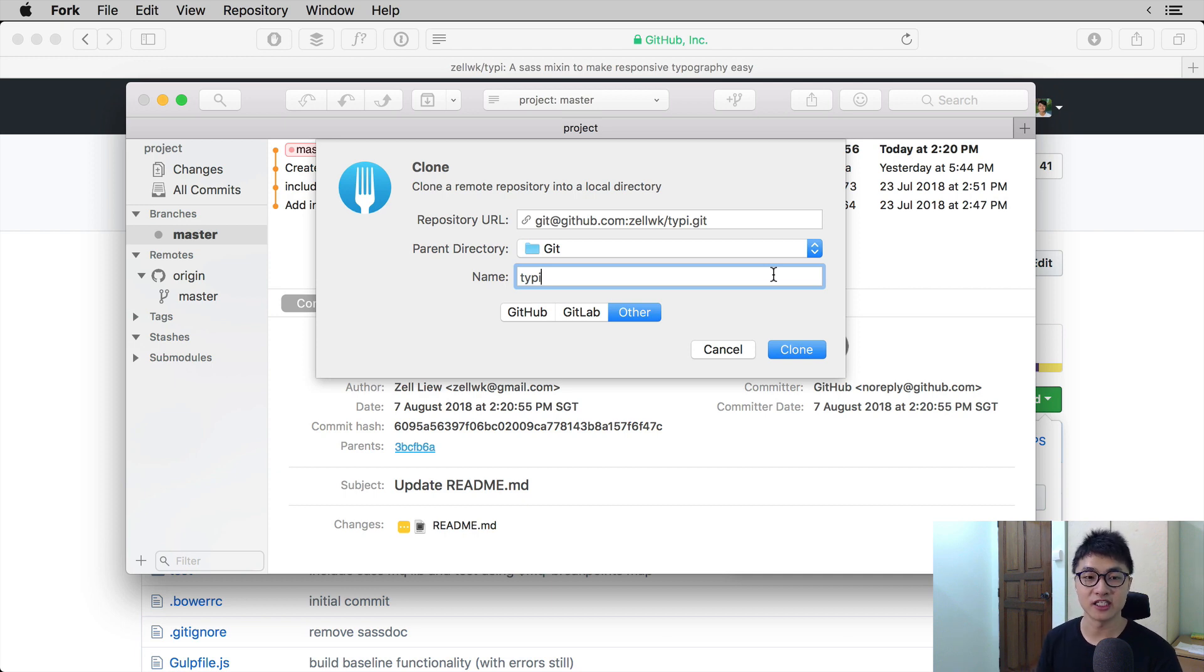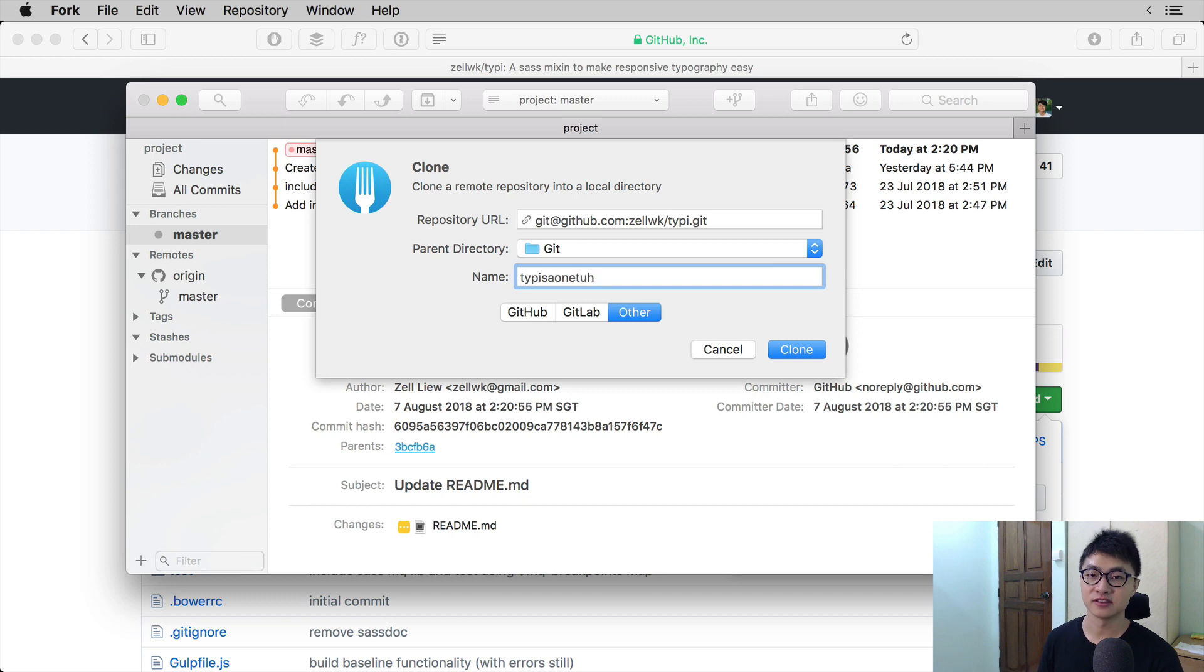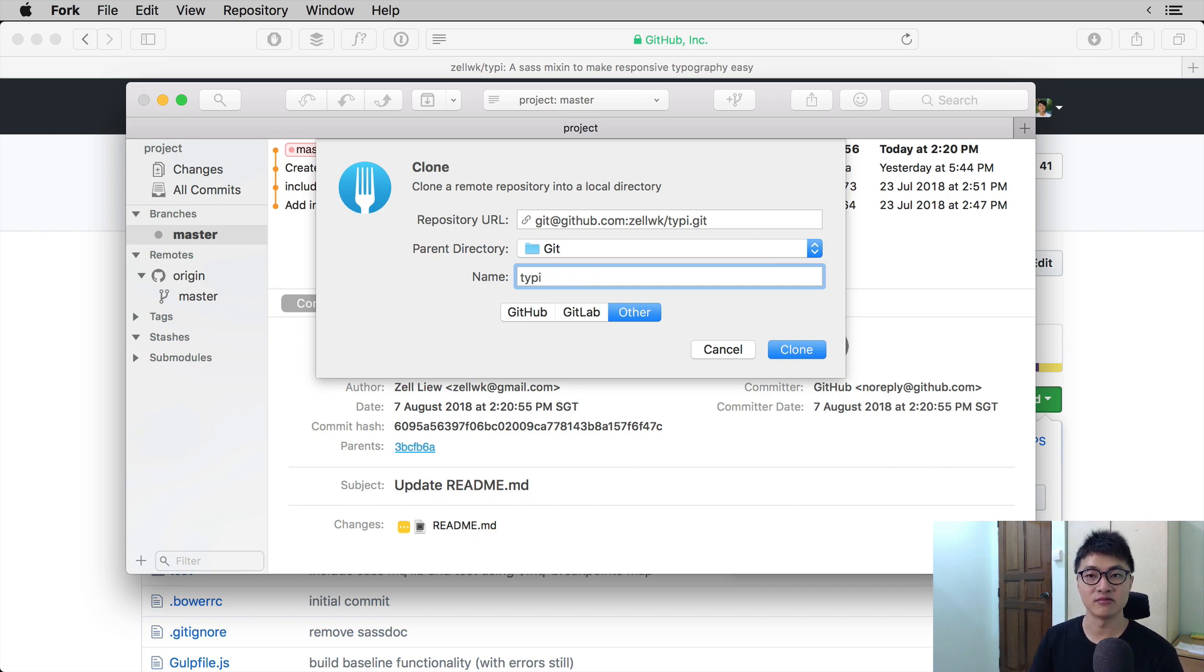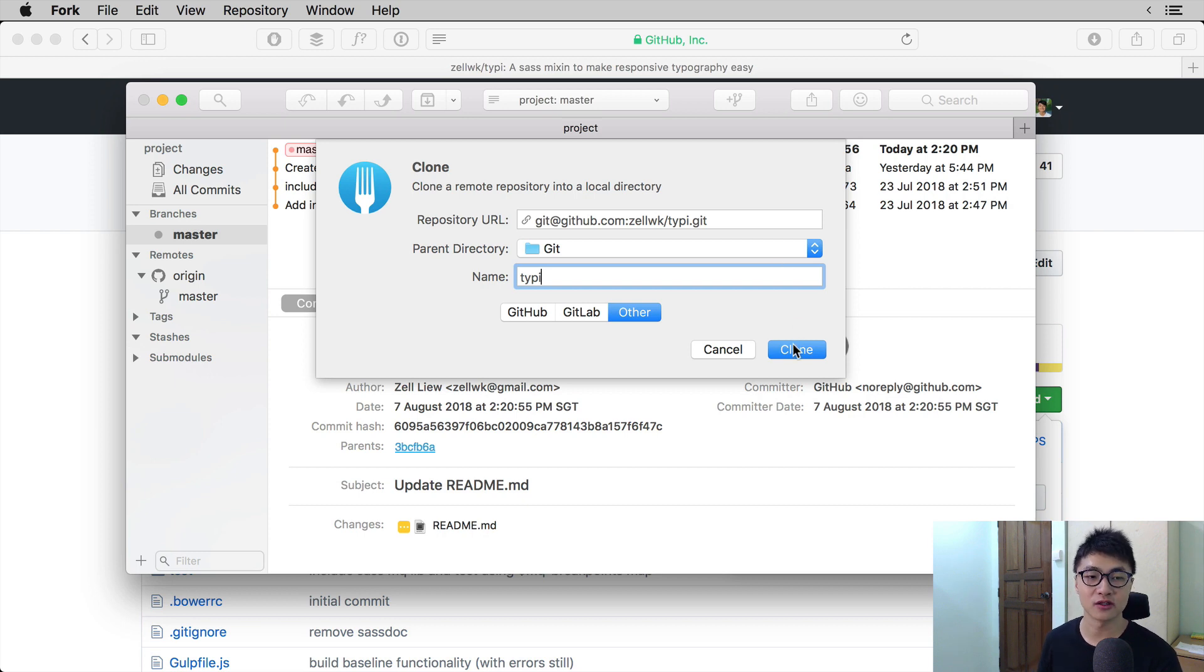But if you want to change it, like say Typee something else, you can change it. Most of the time we will leave the name as it is. So I'm going to go ahead and click clone to clone the Typee project on the computer.